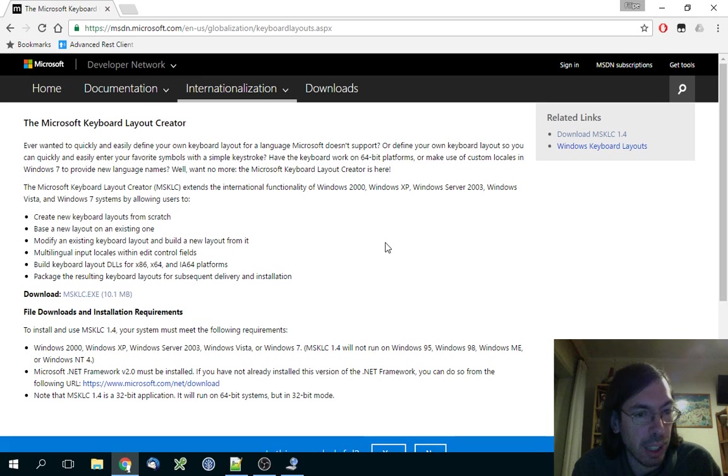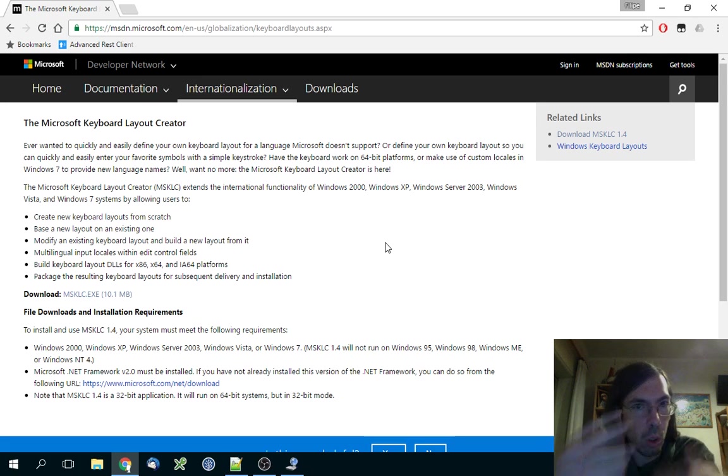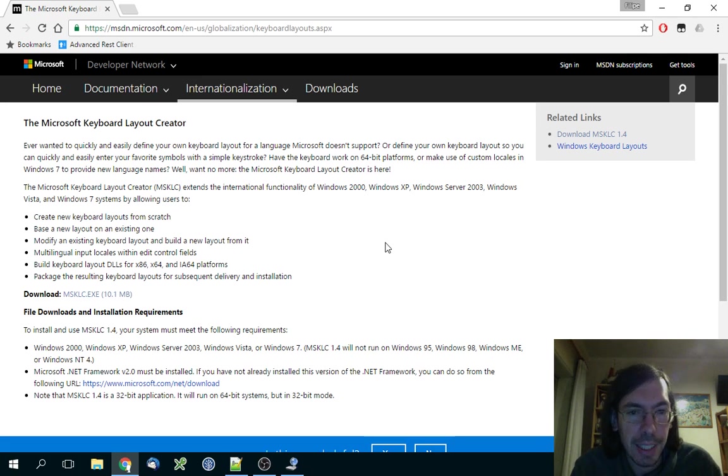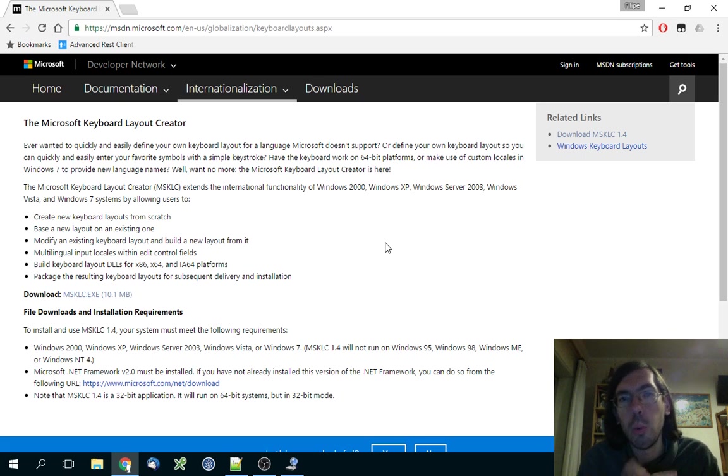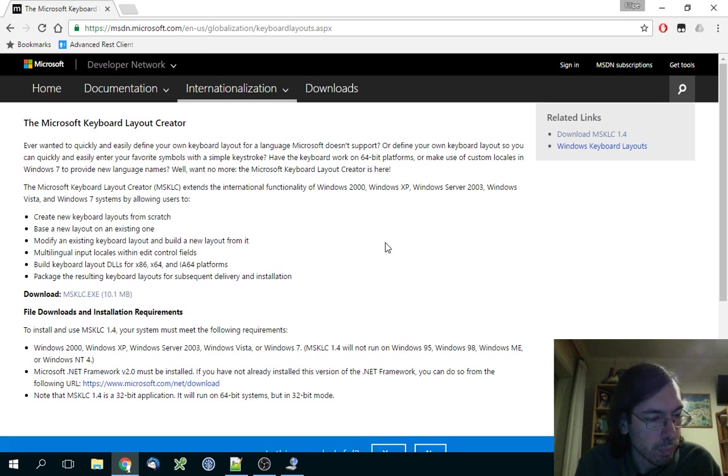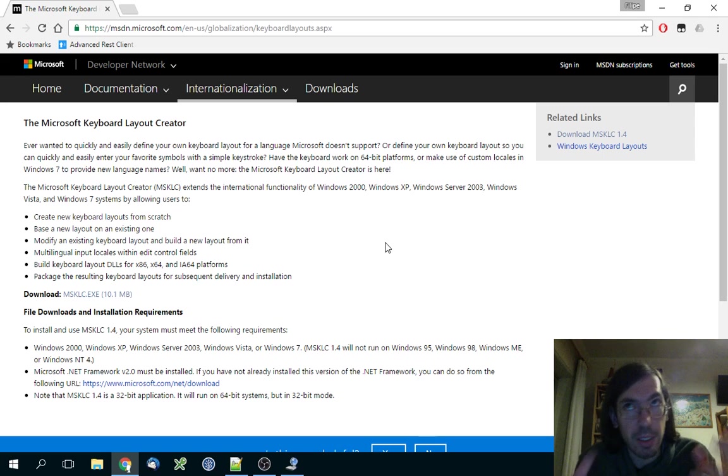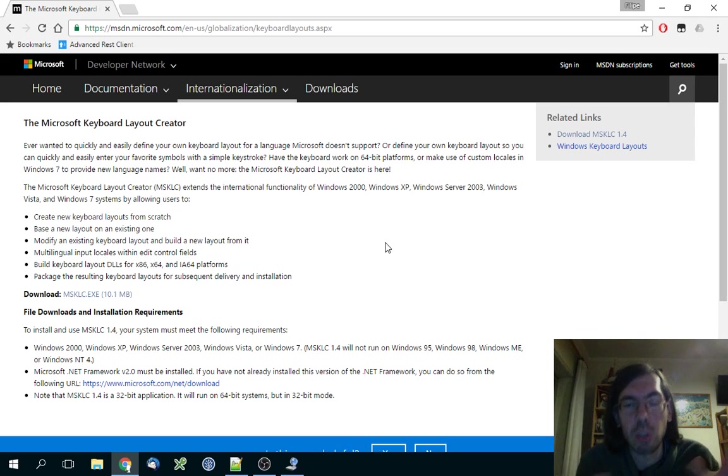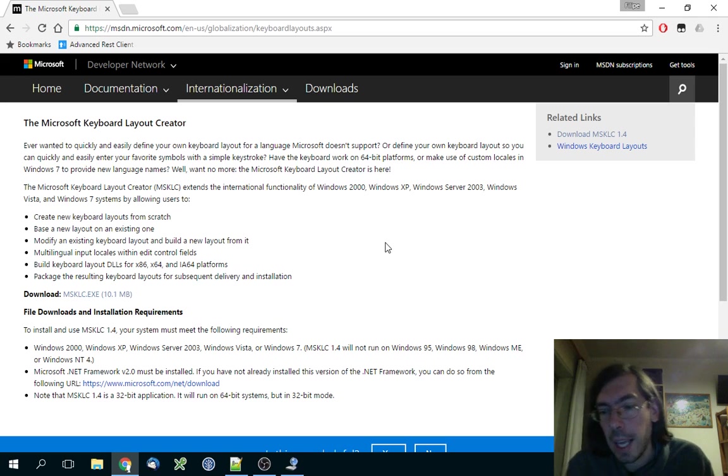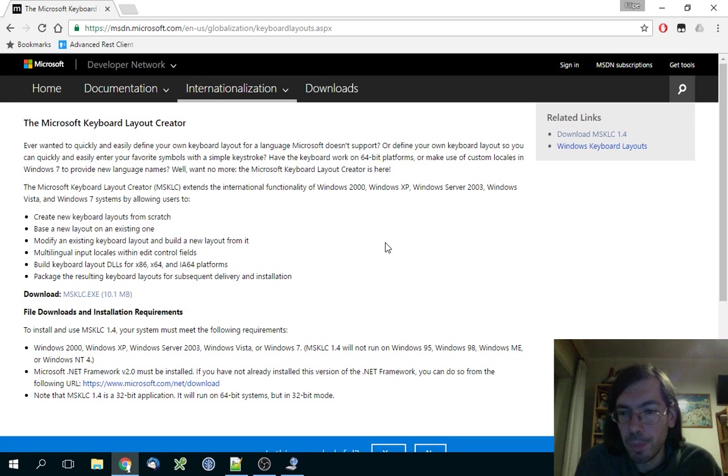You go through the whole process of Bootcamp, and then you boot into Windows and install the Windows Bootcamp Assistant with all the drivers for all the stuff. Supposedly everything is working fine.